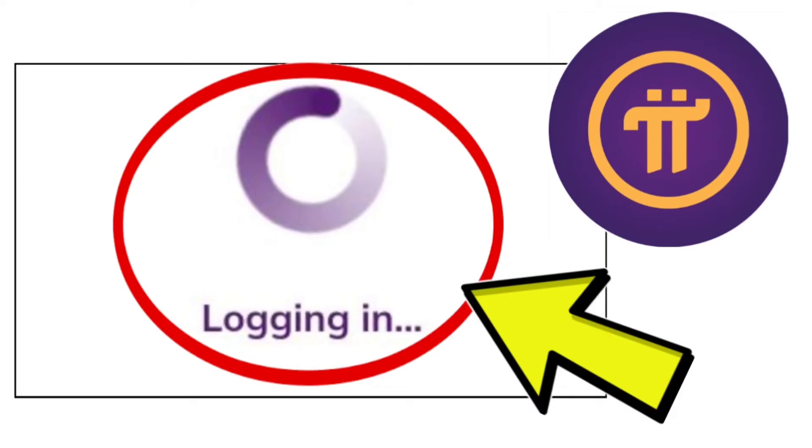How to fix Pi Network App Stuck on Logging In Problem. Step-by-Step Detailed Solution.